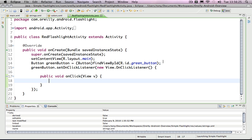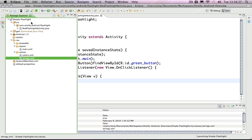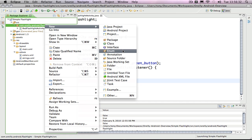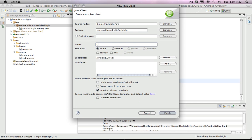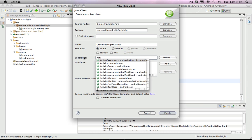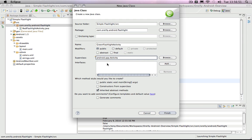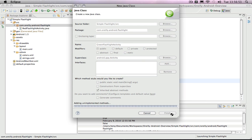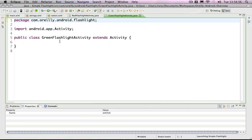To open up the green flashlight activity, I want to come here and create one. I'm going to go to the flashlight package and create a new class. I'm going to call it GreenFlashlightActivity. In the superclass area, I'll say activity — I can hit Control+Space to get completion and choose Android activity. When I say finish, that will be generated for me without any boilerplate code, but that's fine. We can fix that.